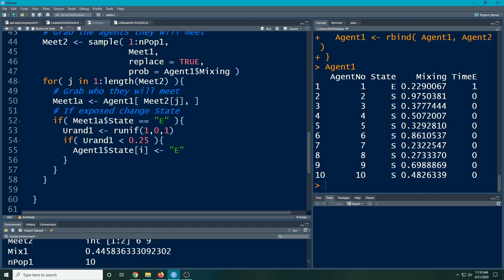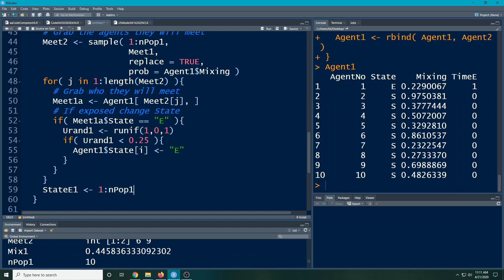Now that we have people in the exposed state E, we're going to grab those who are in that state. I'll call them `state_E_people_1` for now because I'll need several of these. I'm going to go to my agents and grab the index of the agents — there are `n_pop` people — and I'm going to sample and grab only those whose state is E. So I have `agent1$state == 'E'`.